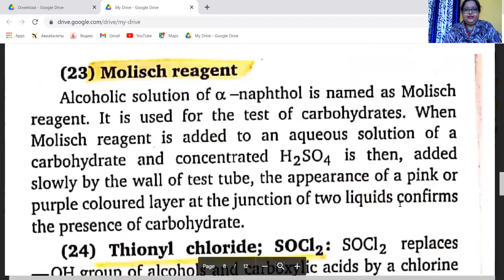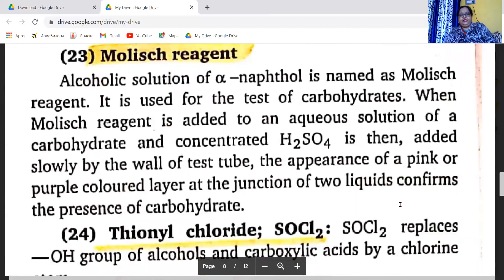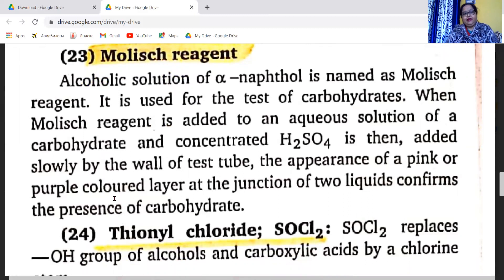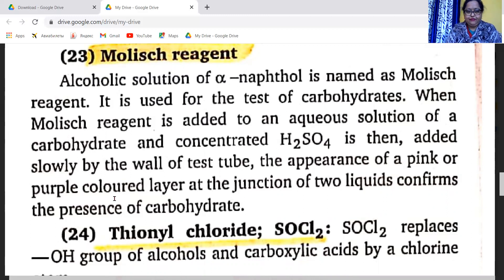Another important reagent is Molisch's reagent — an alcoholic solution of alpha-naphthol. It is used for the test of carbohydrates. When Molisch's reagent is added to an aqueous solution of a carbohydrate and concentrated sulfuric acid is then added slowly along the wall of the test tube, the appearance of a pink or purple colored layer at the junction of the two liquids confirms the presence of carbohydrates.